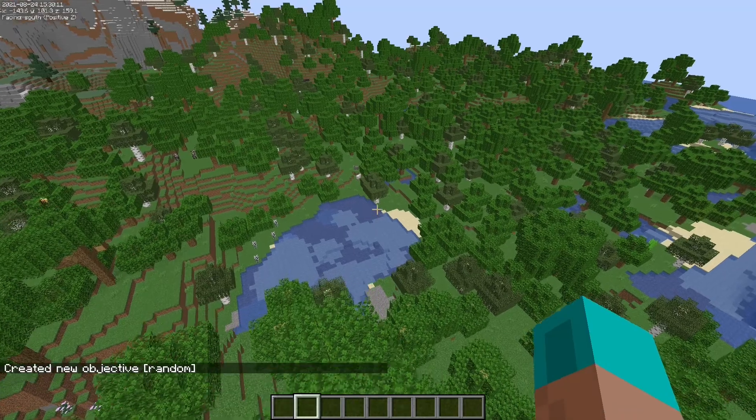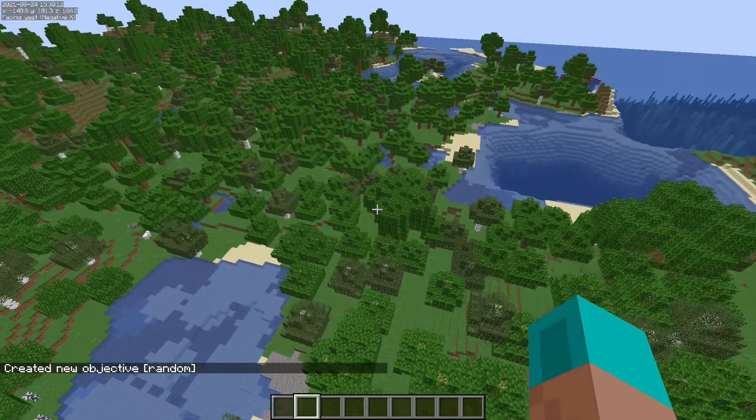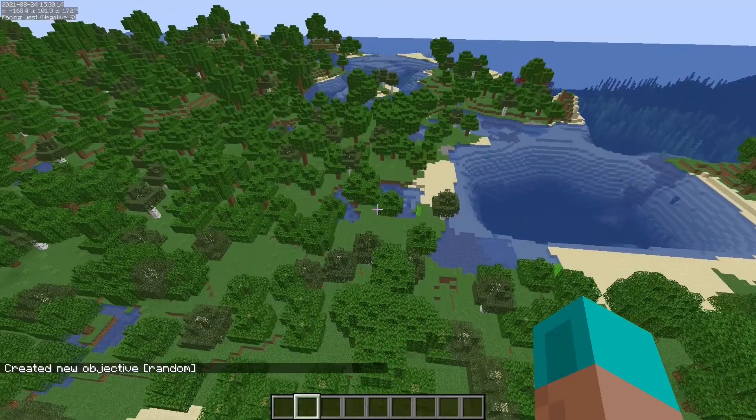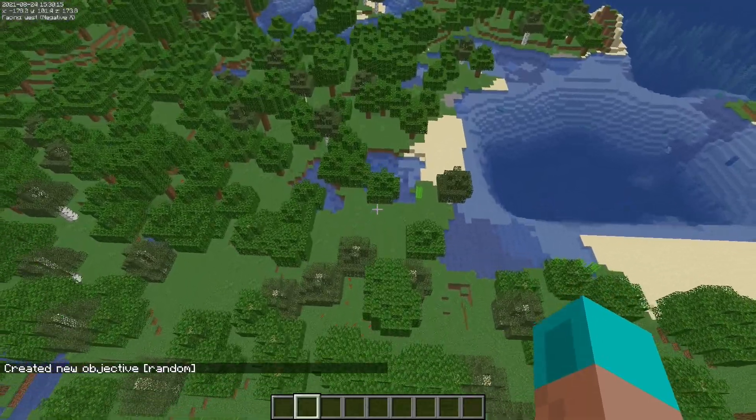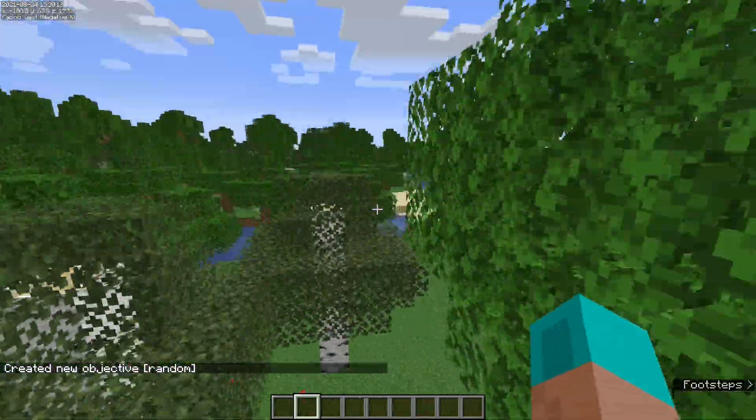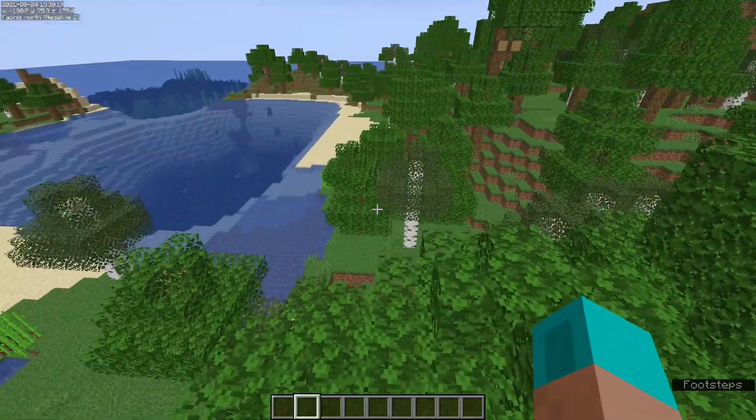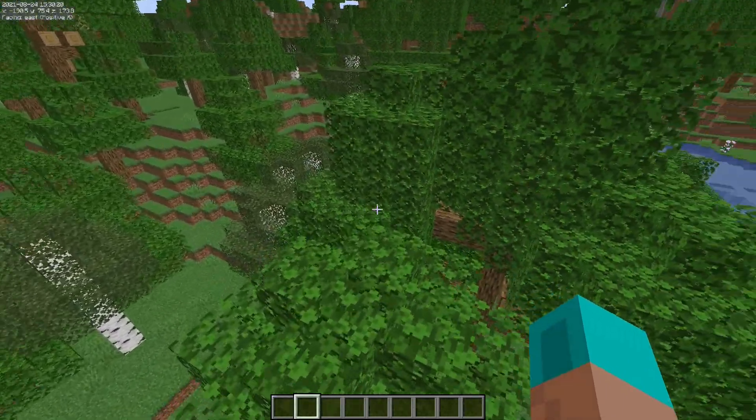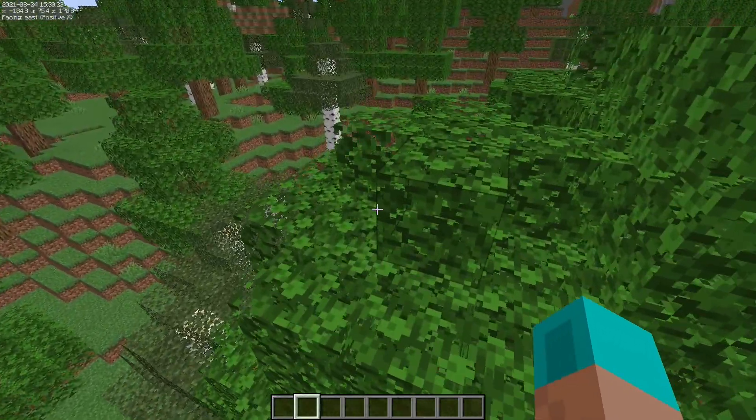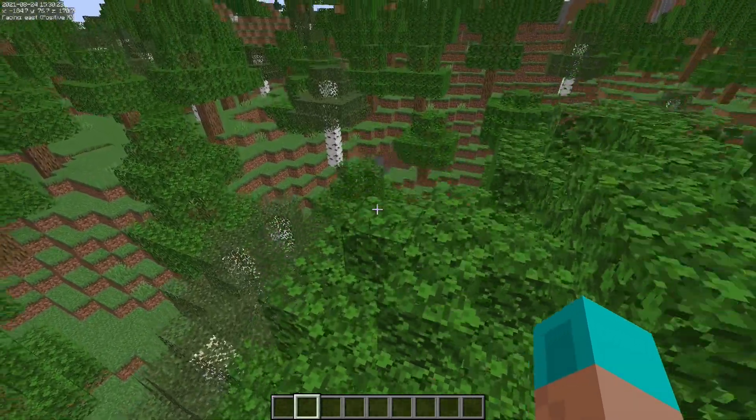So this is only going to require one scoreboard variable. And we're going to assign fake players to that in order to set up the inputs and outputs of the random number generator.